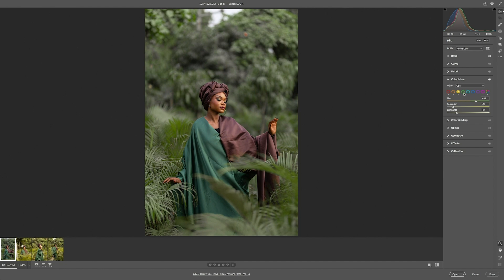We switch to the greens. First, let's change the hue of the green to somewhere around positive 20. Then change the saturation of the green to somewhere around negative 40 to 41 — that's not bad. Then we change the luminance of the green also to somewhere around negative 42.